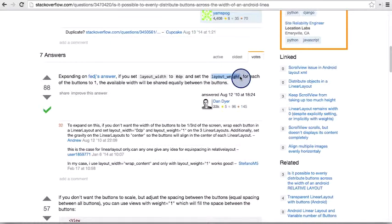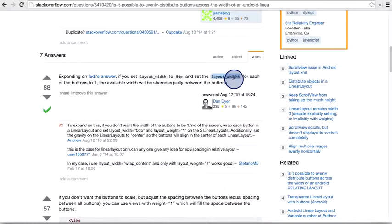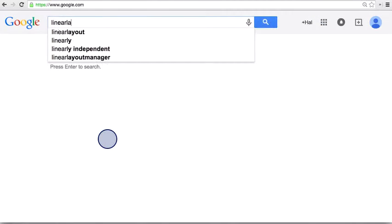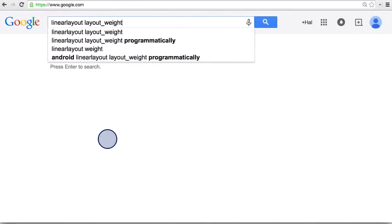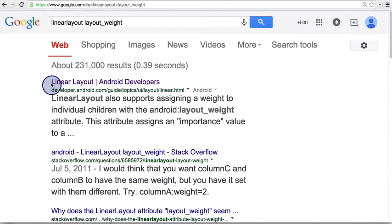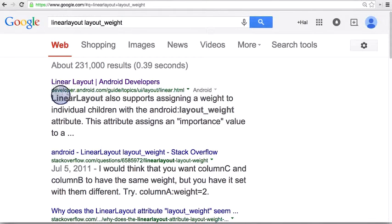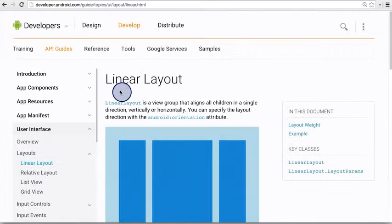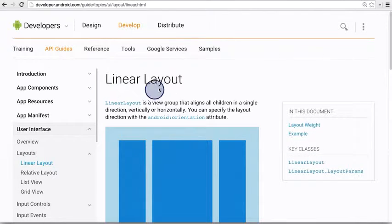So let's search for linear layout, layout weight. The first result is an article for linear layout, and it's on the developer.android.com site, so let's click on it. So this is an article about the linear layout.